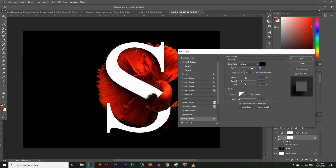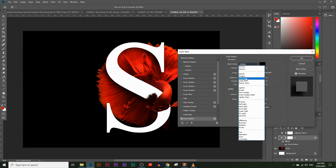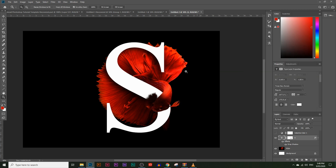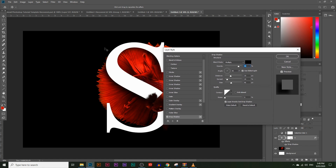In the Drop Shadow options, the Blend Mode is usually left on Multiply, which works best. Adjust the opacity — I'll set it to about 80%. You can also adjust the distance, angle, spread, and size of the shadow. If you click OK and want to edit again, double-click 'Drop Shadow' under the S layer in the effects list to reopen the same menu.